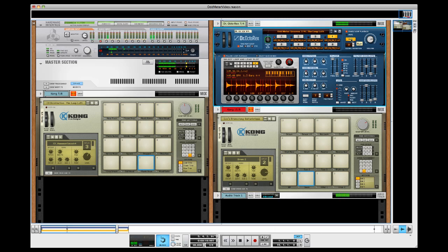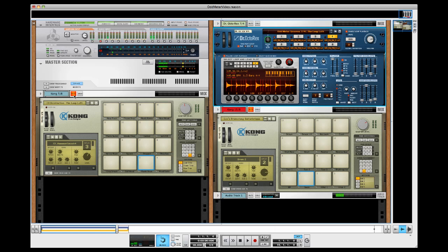So keeping in mind, that's in 7/4. The first one was in 7/8. Let's hear what those sound like together. And if you do the math, two bars of 7/8 equals a bar of 7/4. So every two measures of the first loop, the one will come back around together. We'll hear them all at once. So let's check that out.